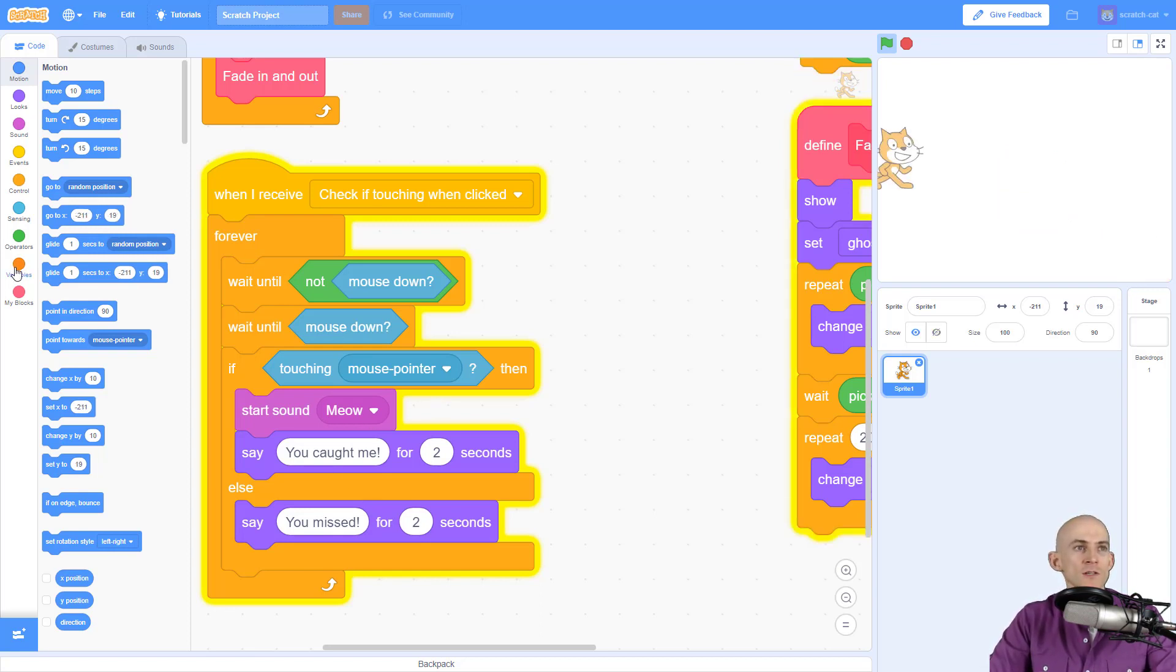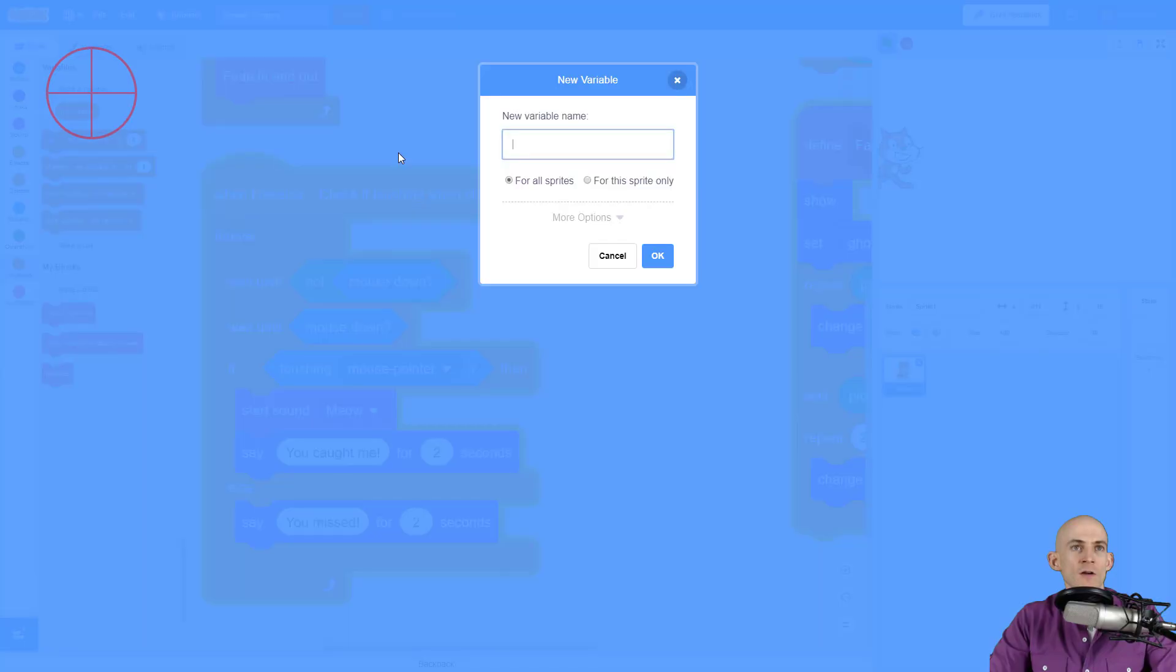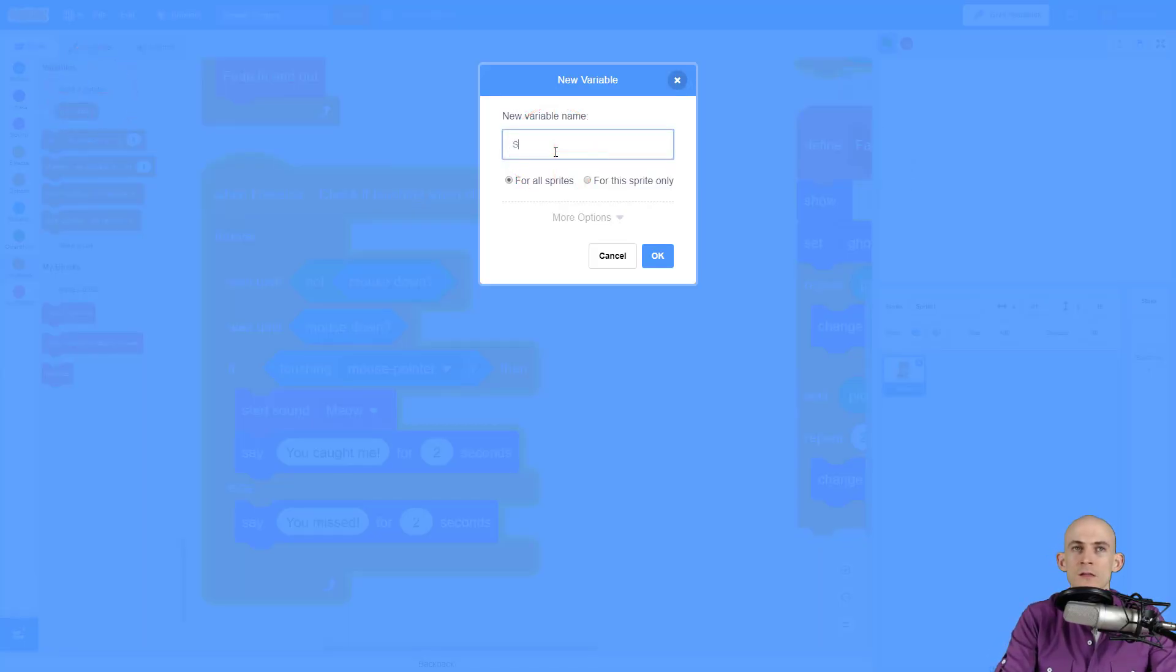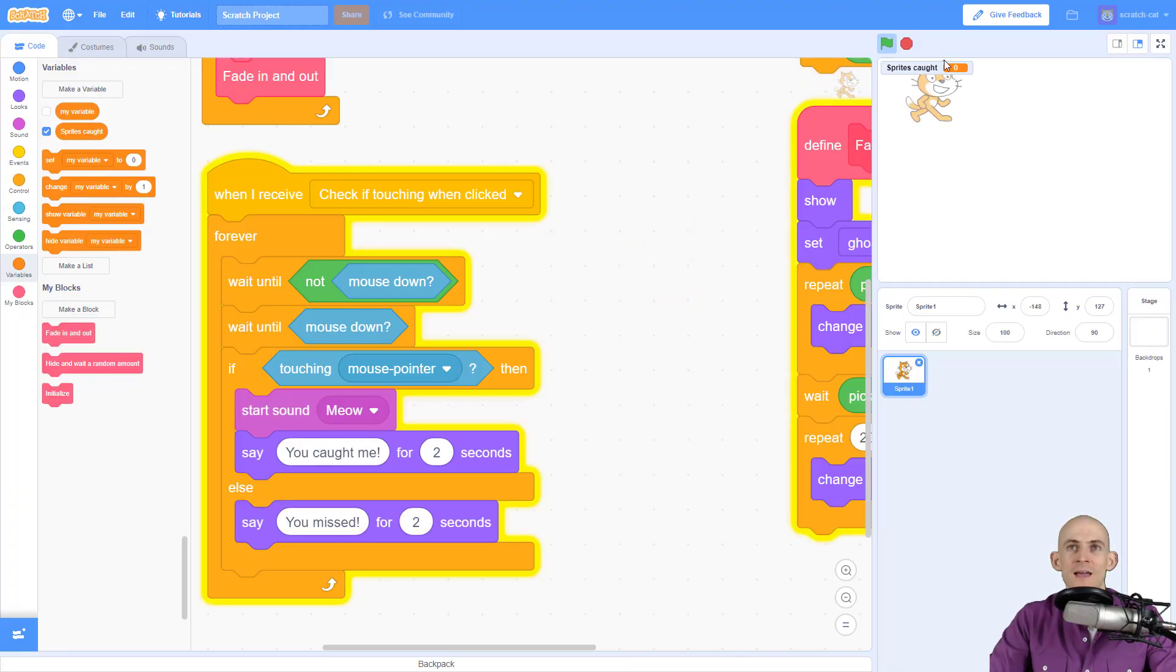So to do that I'm going to create a variable and that variable I'm going to call sprites caught, something like that. Cool sounds good to me and that added that right up here, great.